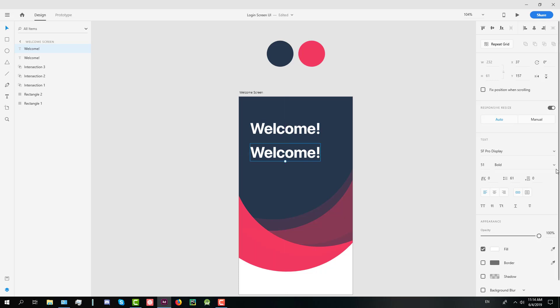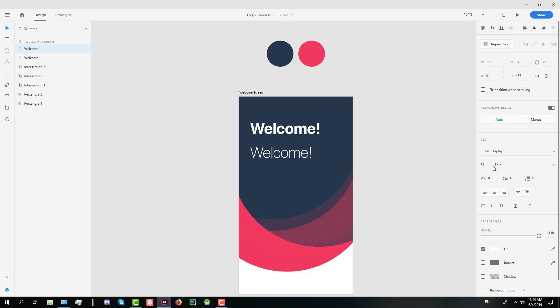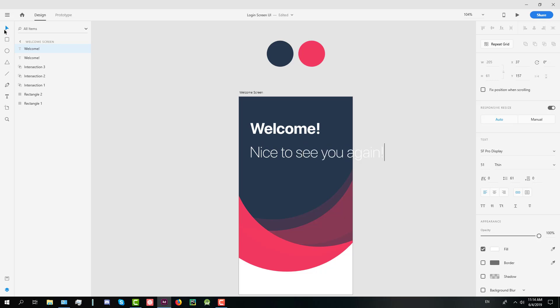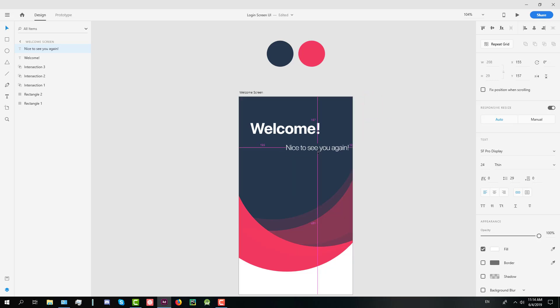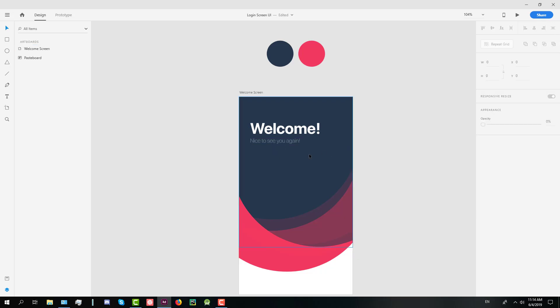Next we're going to create one more text with a light font or thin maybe. Opacity should be 50 percent and the text will be nice to see you again, and should be just below the welcome text above. 30 percent opacity alright.